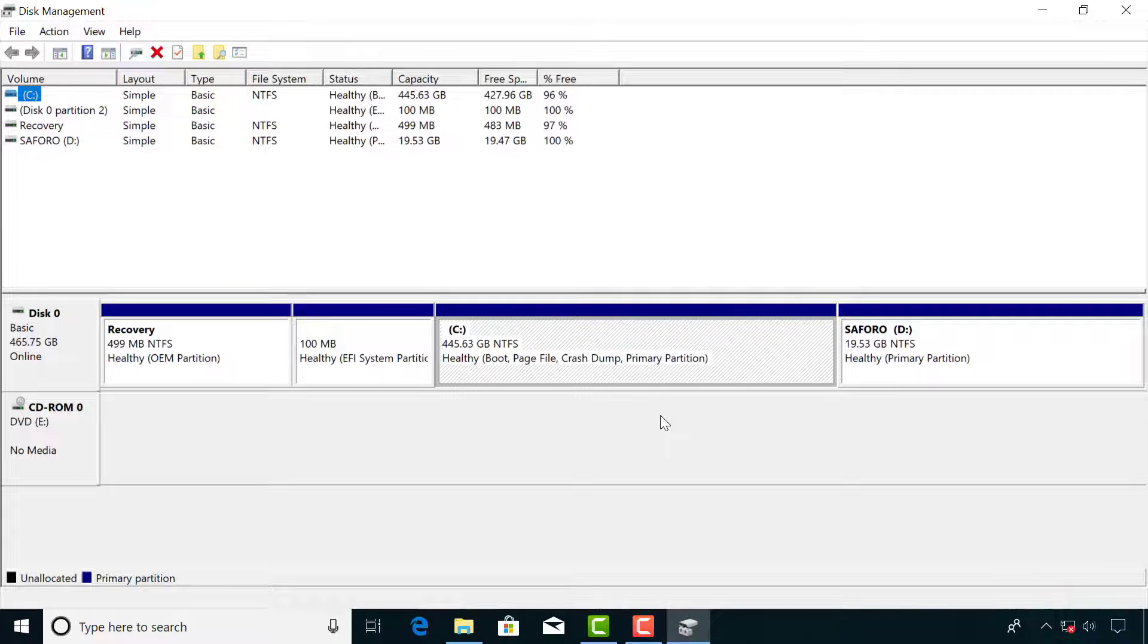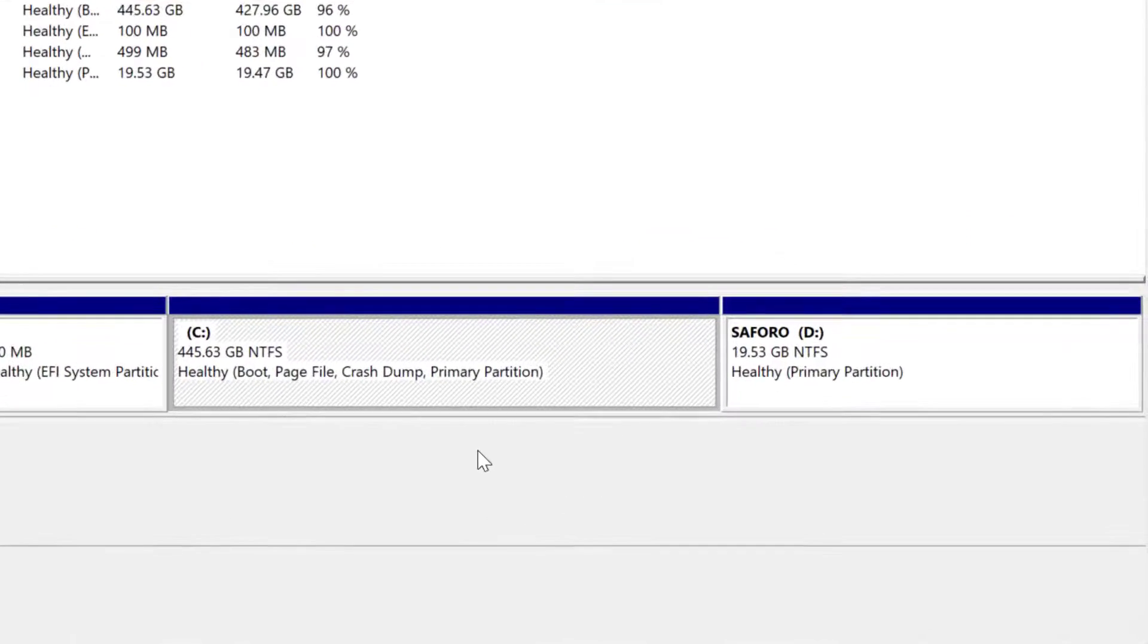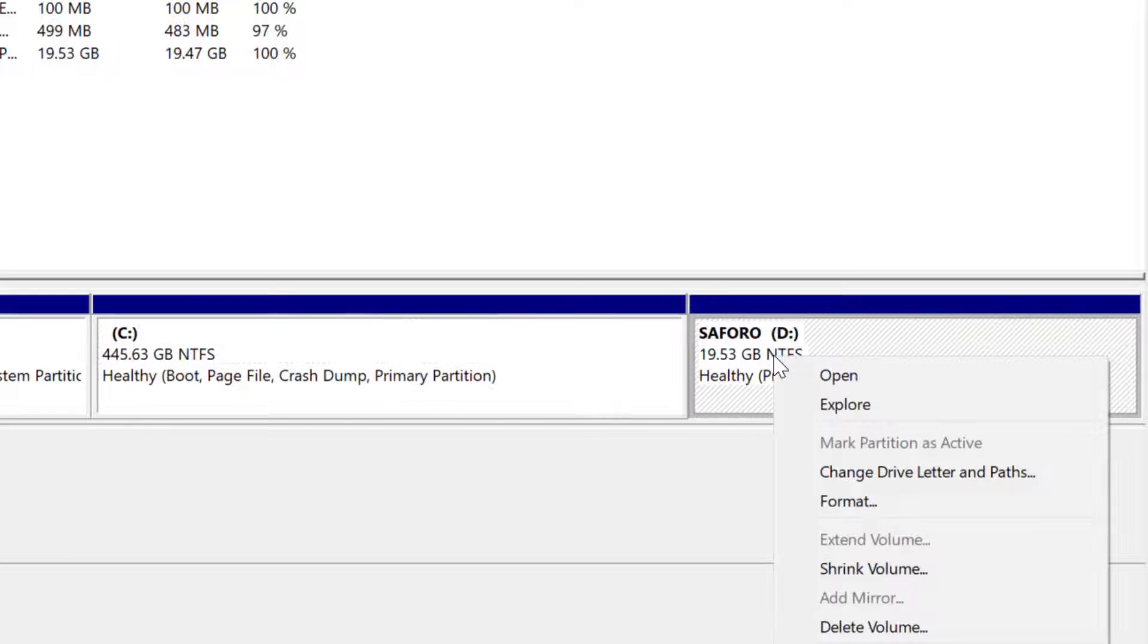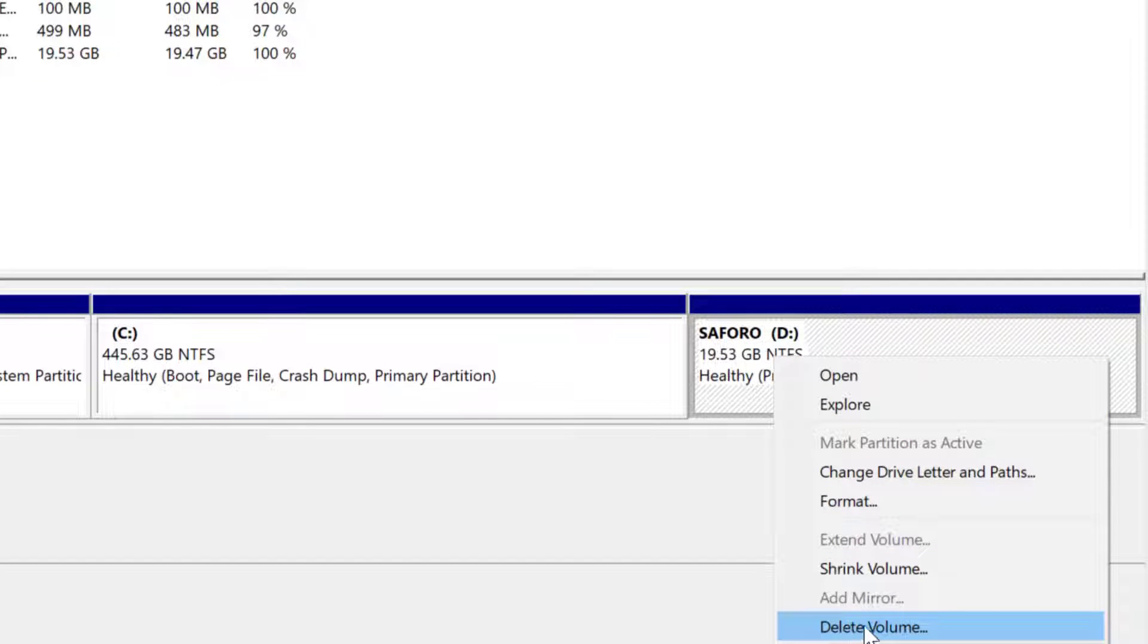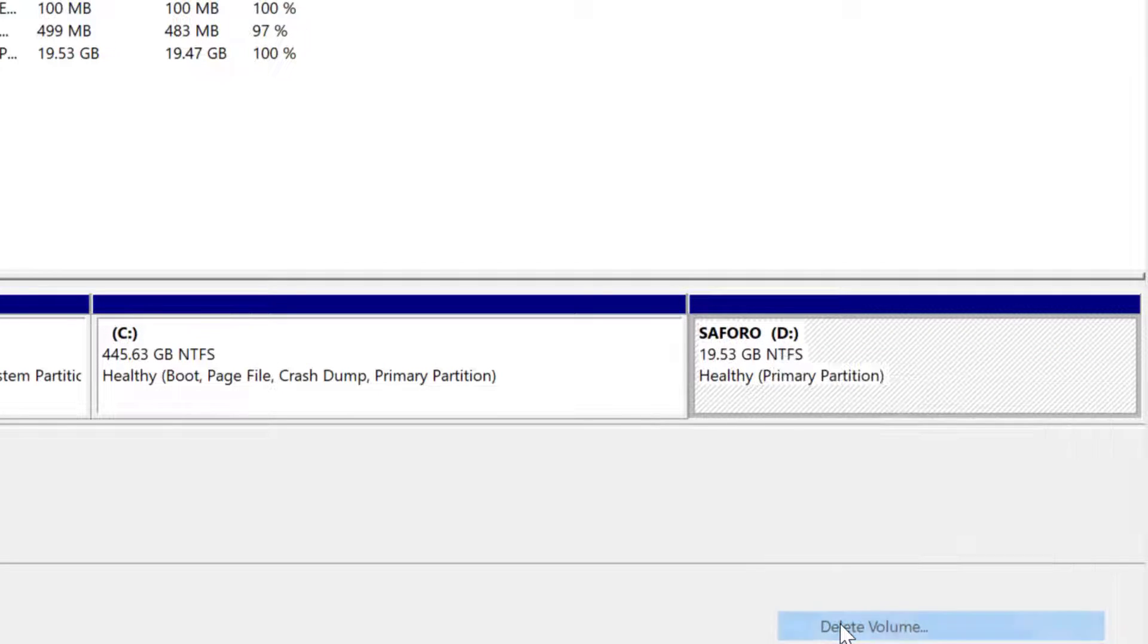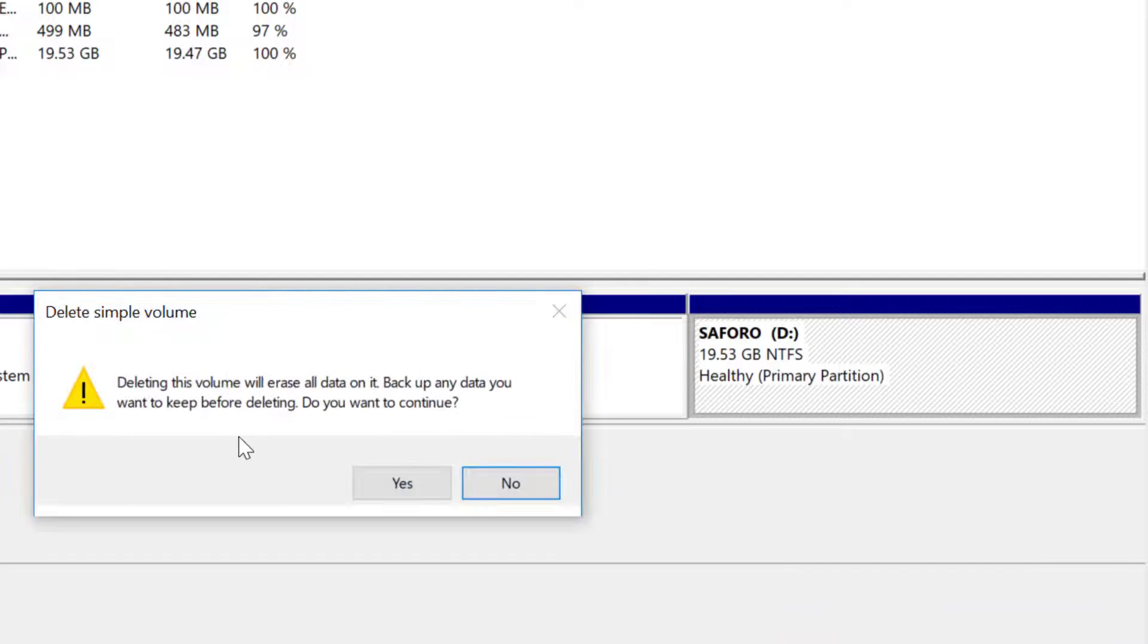To delete the partition, get to the partition screen again. Right click on the partition you want to delete and click delete volume. Now click yes.